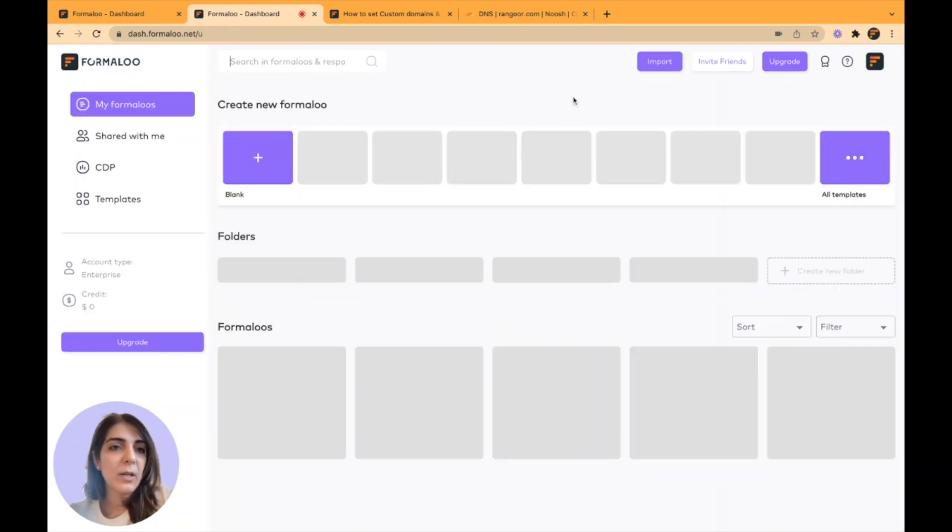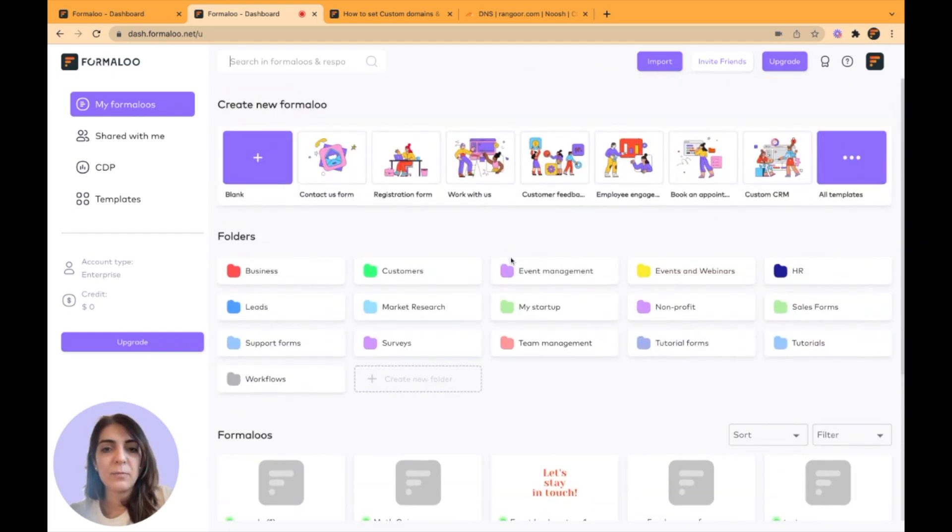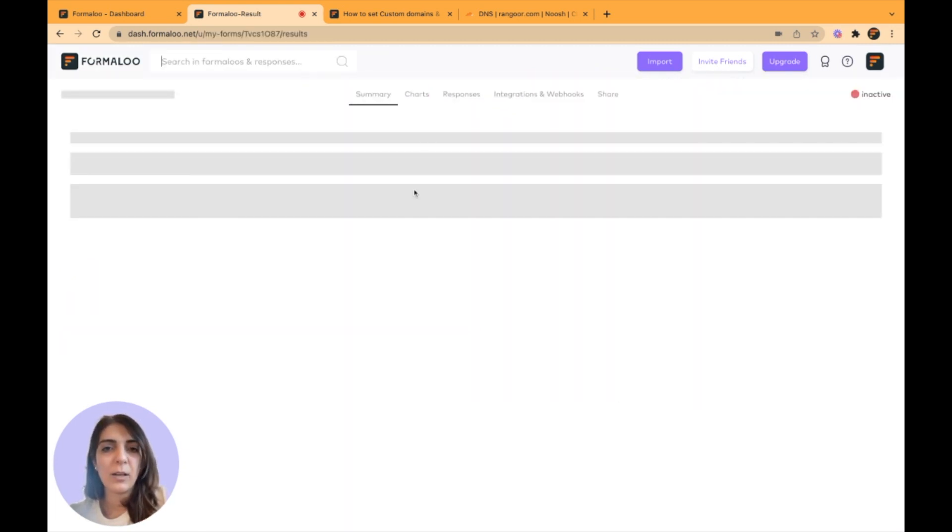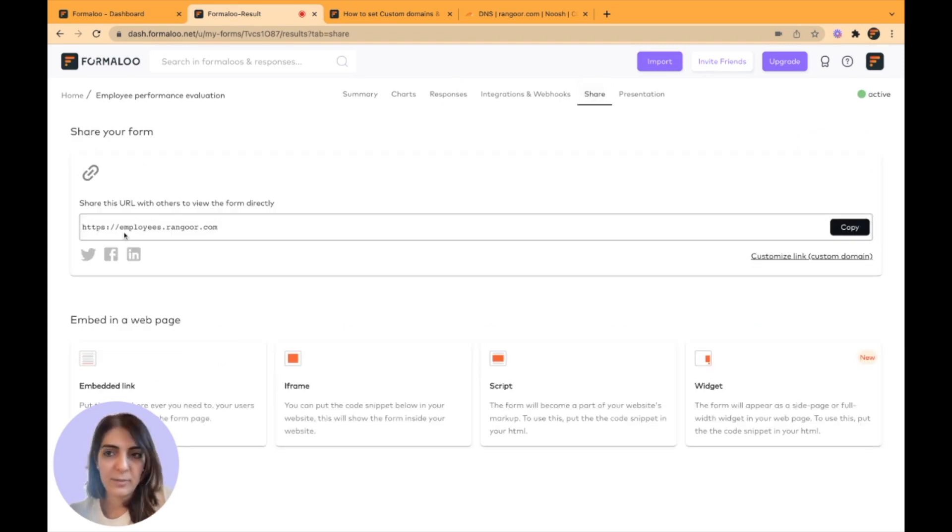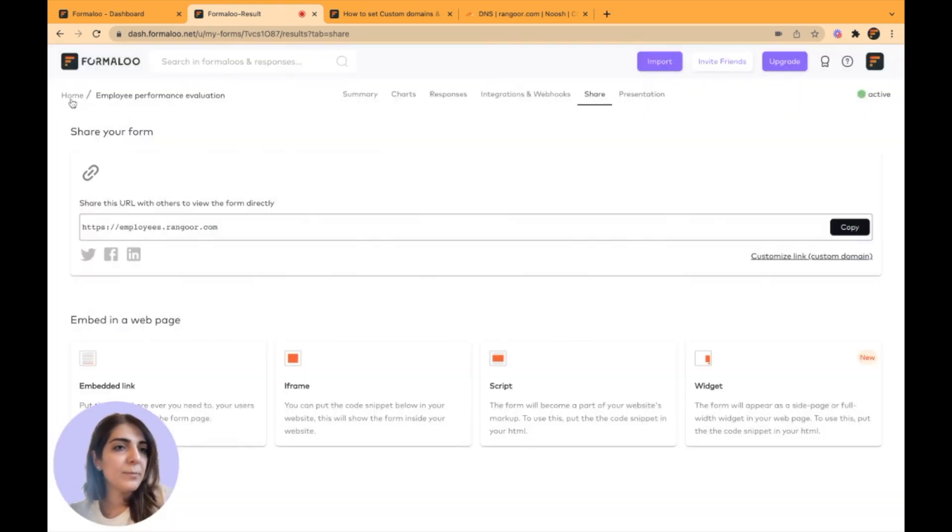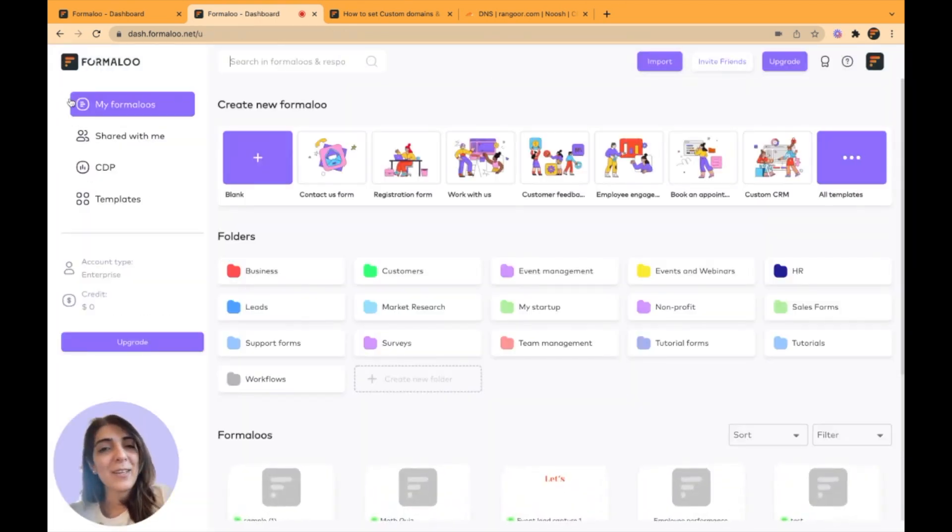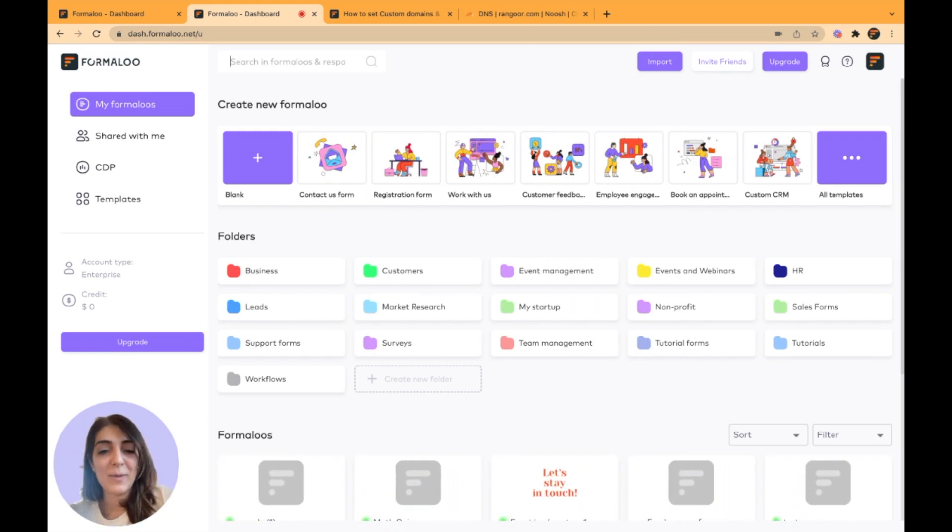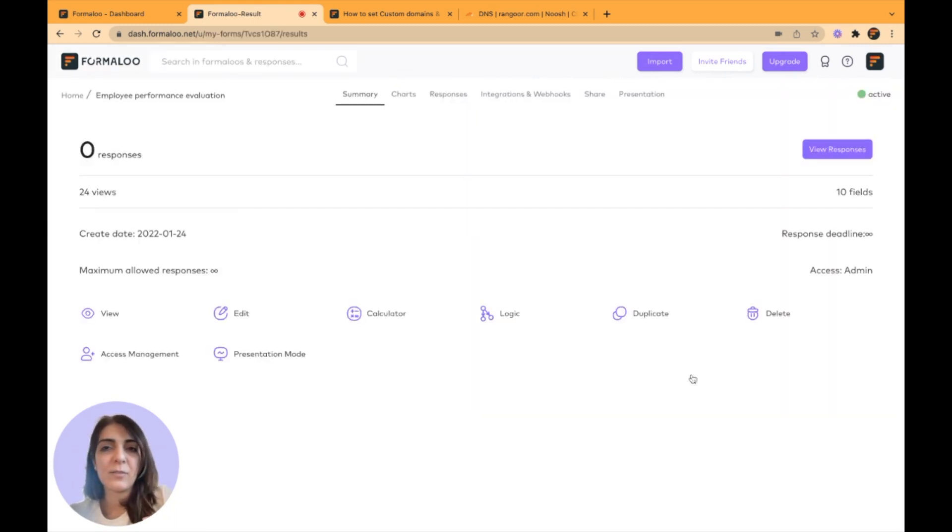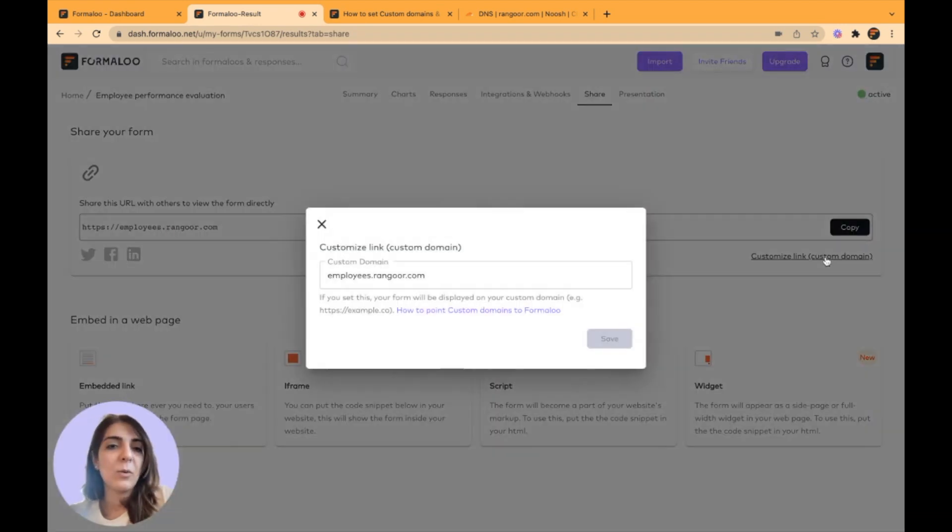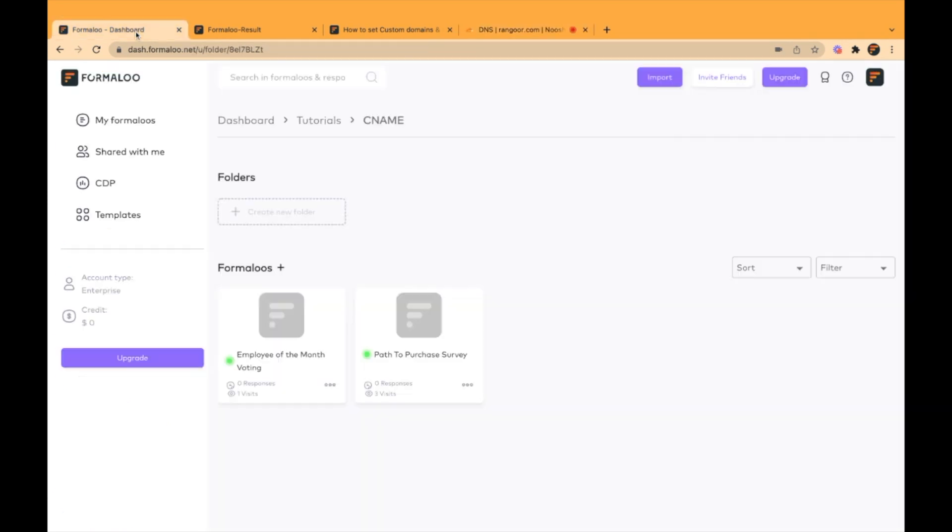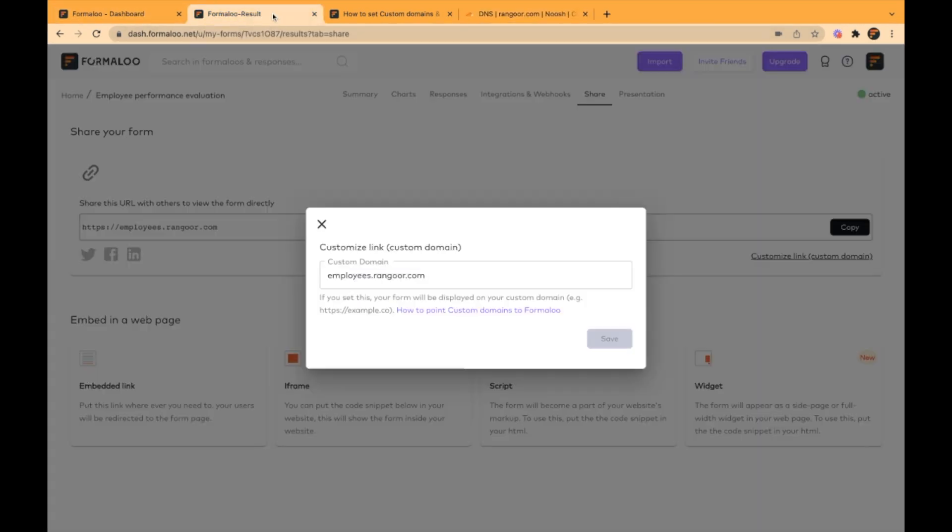So this is how it's working. All my forms are following that rule. I have set up the employee custom domain here. Let me show you how you can do it on specific forms. This form is following another rule. It's having a customized link. I have set up the employees.rangur.com and set it on my specific form.